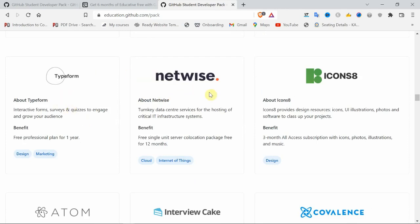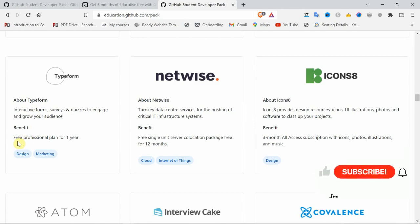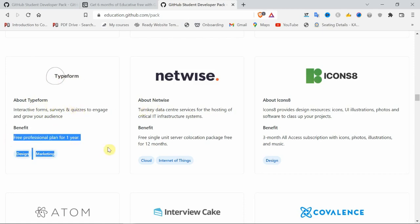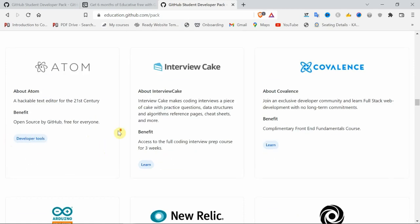One thing about Typeform. With the help of Typeform, you can conduct surveys. If you are a student coordinator of your university or college with many events, you can use this Typeform website for surveys. This website is also giving a one-year plan.